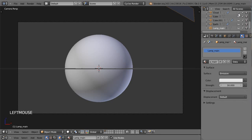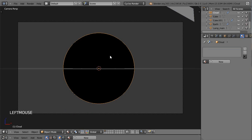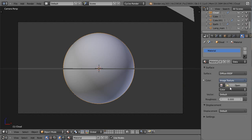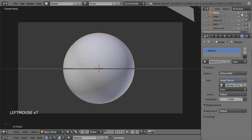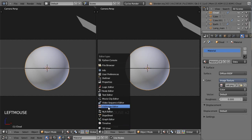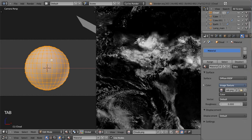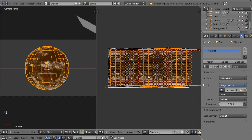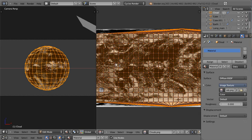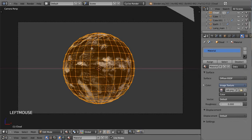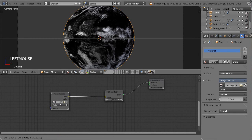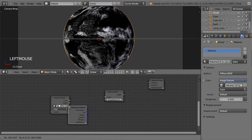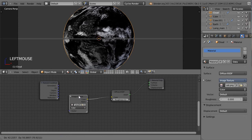On va passer au matériau des nuages. Je réactive ma sphère des nuages et vais ajouter directement un nouveau matériau. Je vais placer l'image, l'ouvrir et sélectionner la texture clouds. Je vais avoir besoin de faire de l'UV mapping, je fais la sphere projection puis un GX pour déplacer. On va enchaîner avec les nodes. J'aurais pu accélérer en dupliquant le matériau de la Terre, mais pour l'exercice on va ajouter l'ensemble comme tout à l'heure avec UV mapping en input, vecteur et nœud mapping.